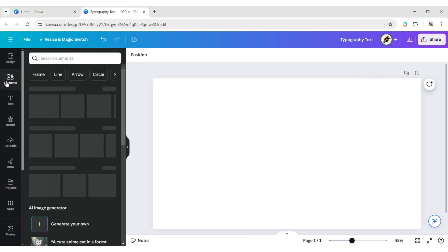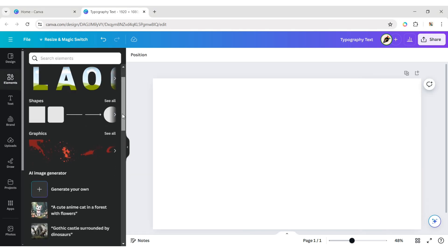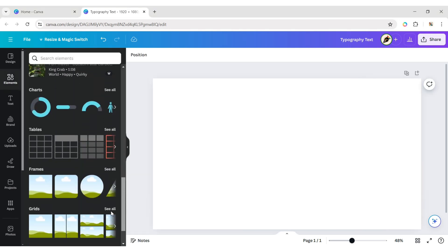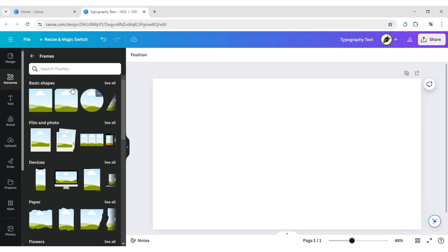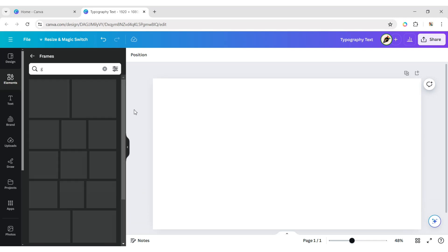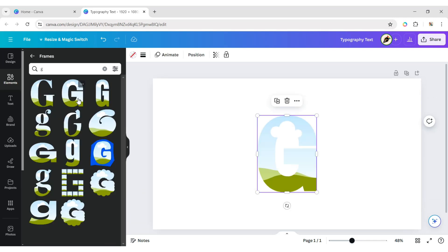First, click on Elements. Then scroll down to Frames and open Frames. Type your letters and add them to your canvas.